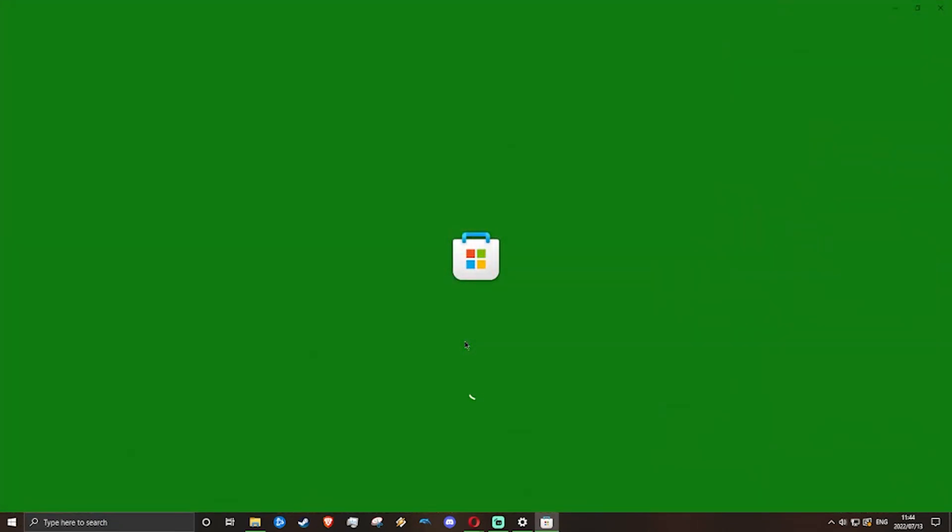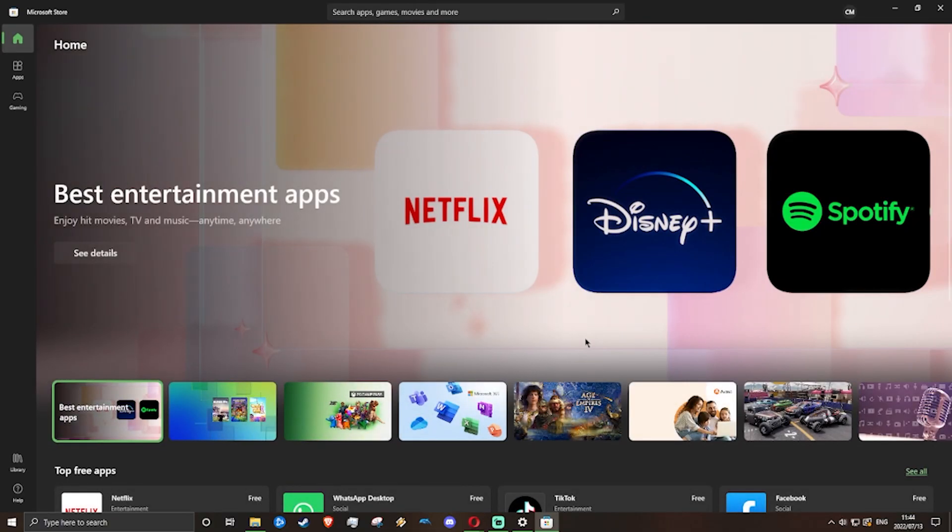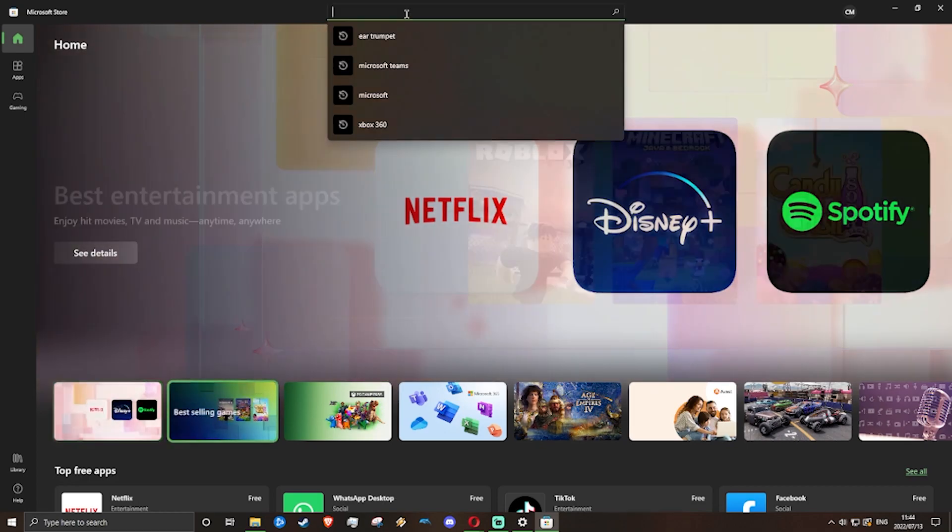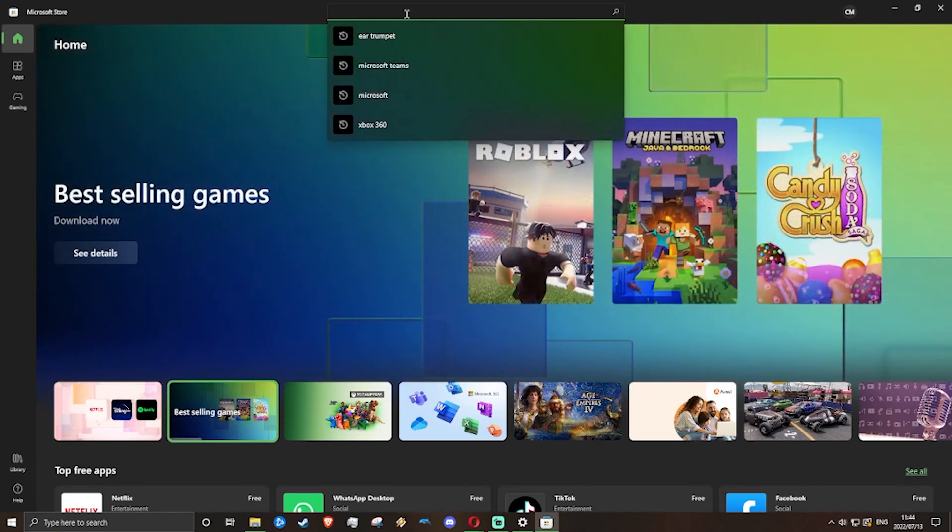While we wait for that to load up, I'll tell you a little bit - the app is called EarTrumpet. So what you need to do is search for EarTrumpet.